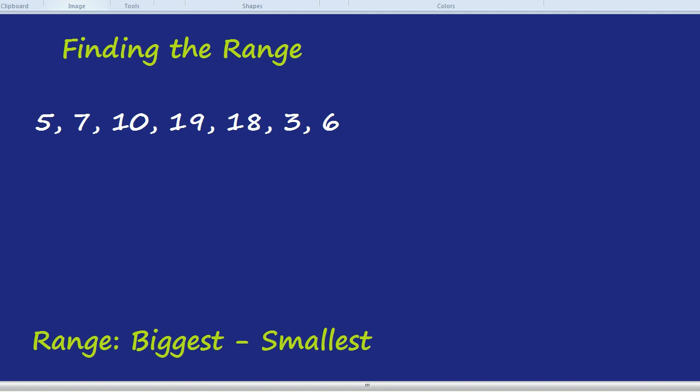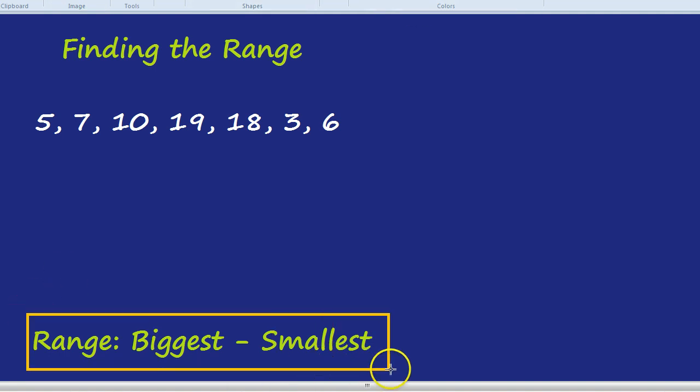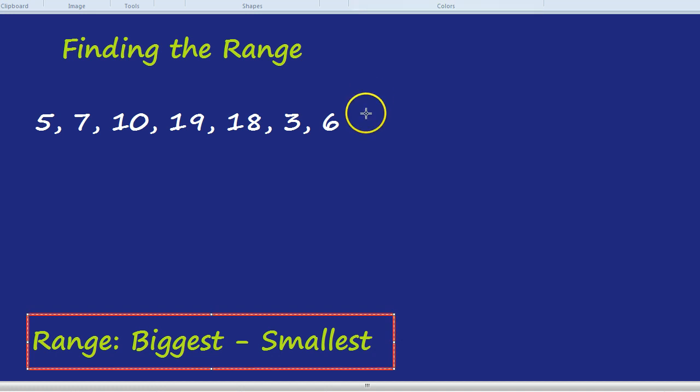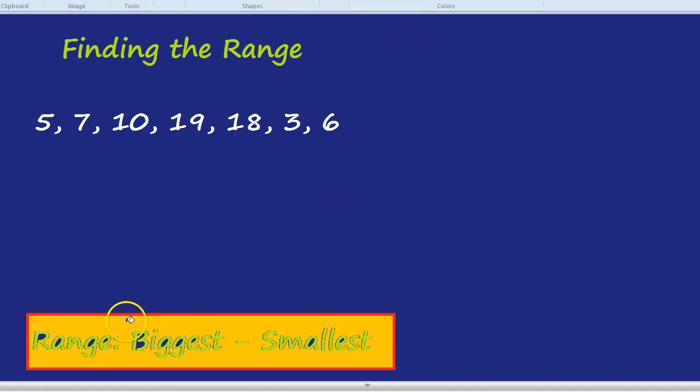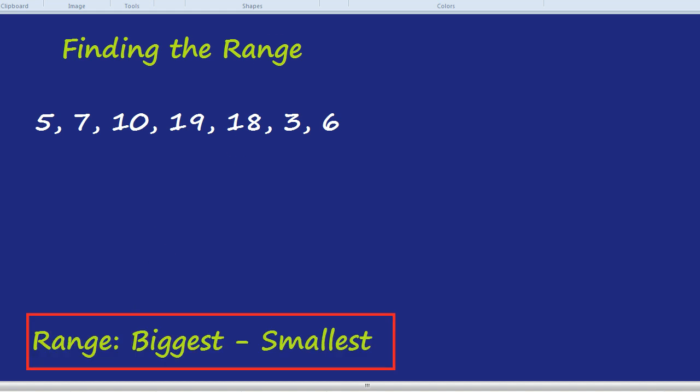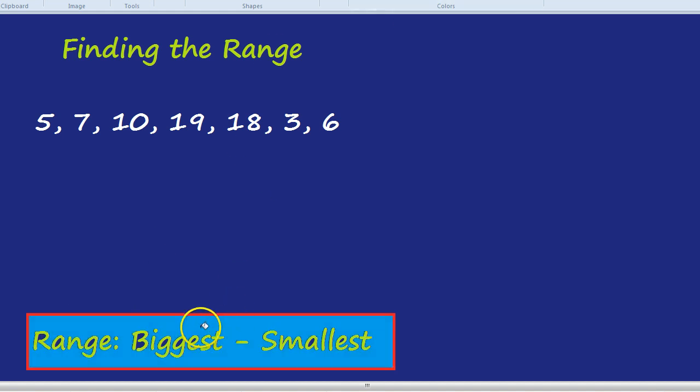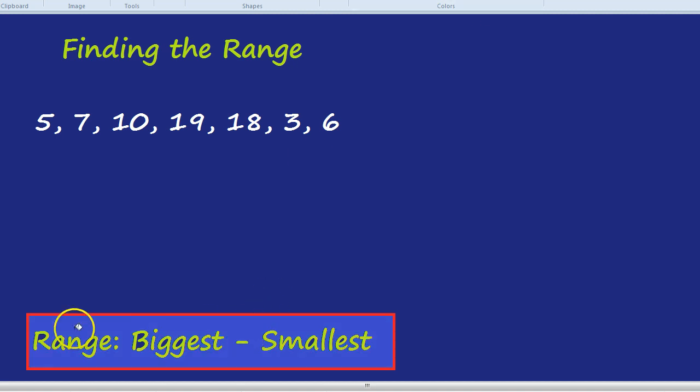I'm going to highlight that just so it's always there at the bottom. The range is the biggest, take away the smallest. So in this case, let's highlight it. Perhaps not that colour. I just want to make it really stand out. So range is biggest, take away the smallest.